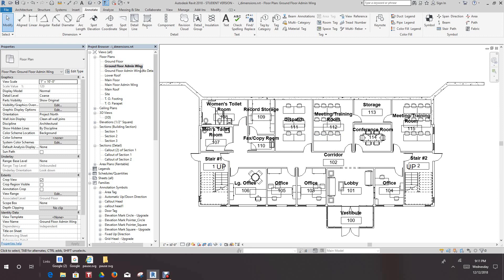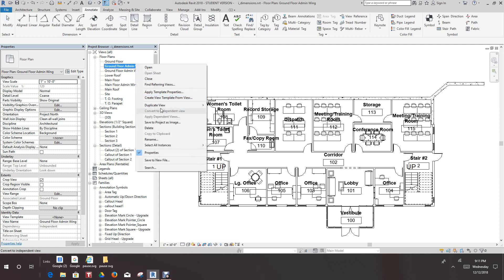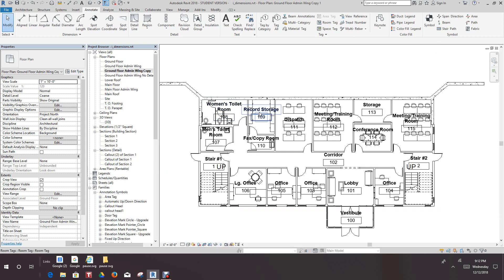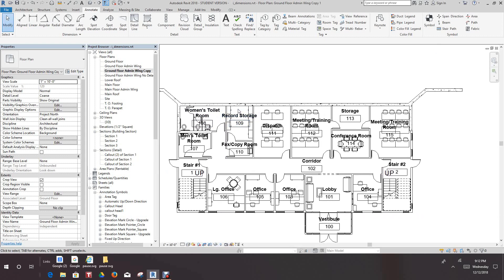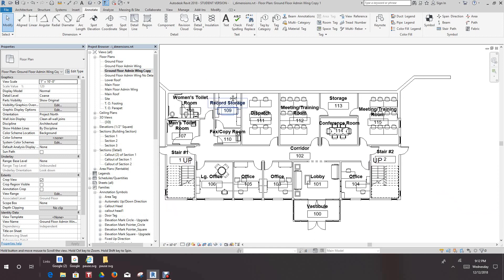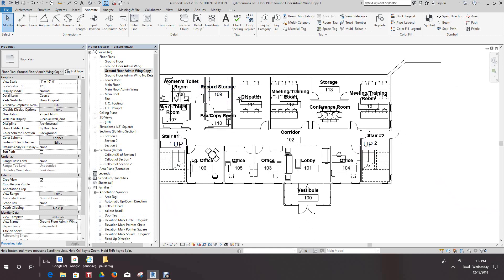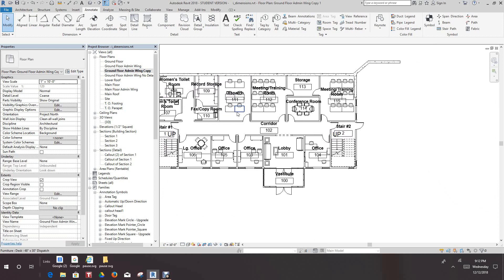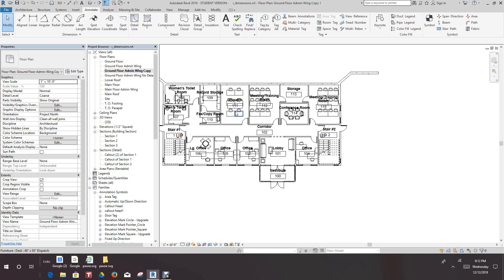We want to go back into our ground floor and right-click. We want to duplicate this view with detailing. Now the rooms come back with all the tags in it. Now we want to rename this view.